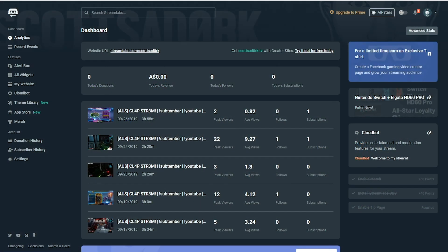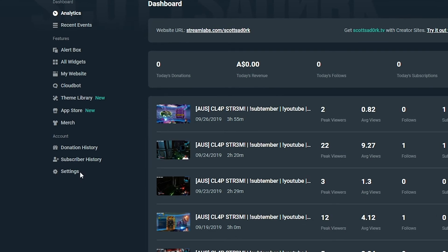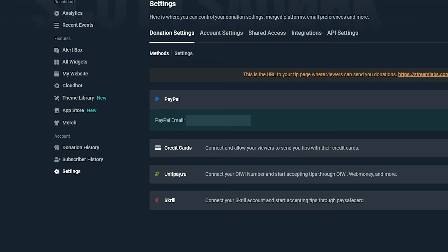If you're hoping to receive donations, make sure you head to the Streamlabs settings and connect a payment method. Without a payment method, you won't be able to receive donations through Streamlabs.